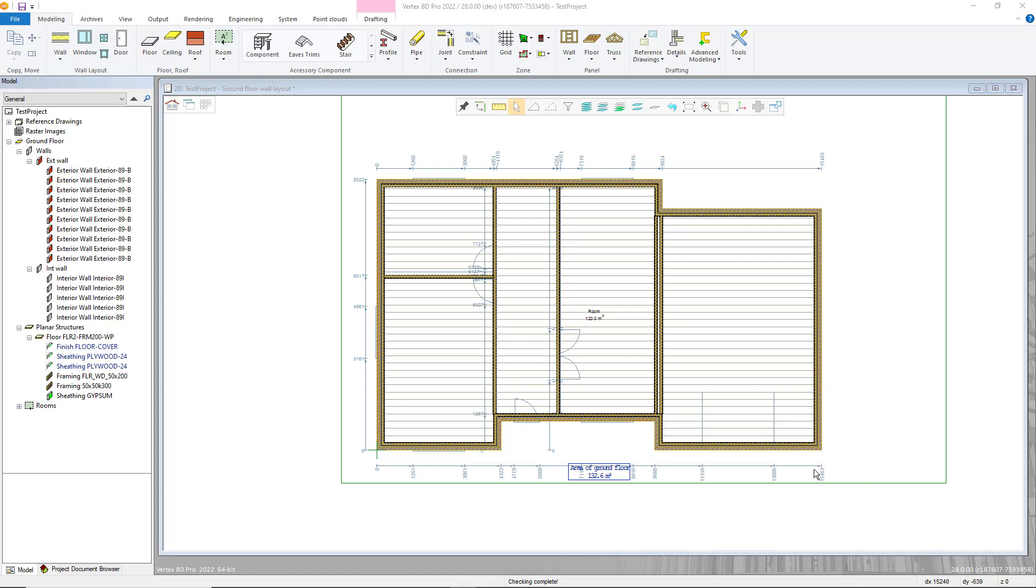To utilize this tool, first you want to have already completed importing your reference drawing and have modeled your architectural walls, but not generated your framing.